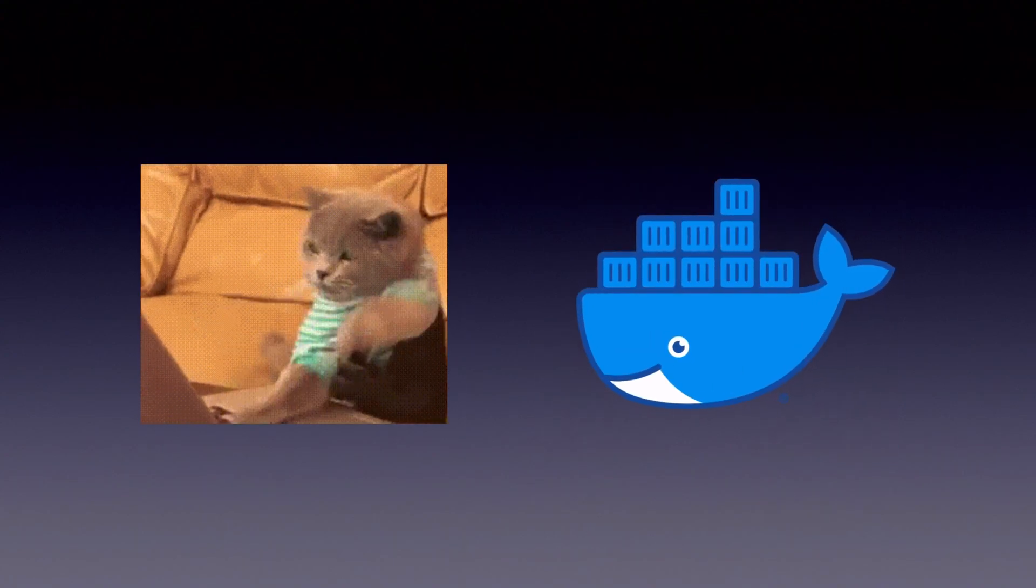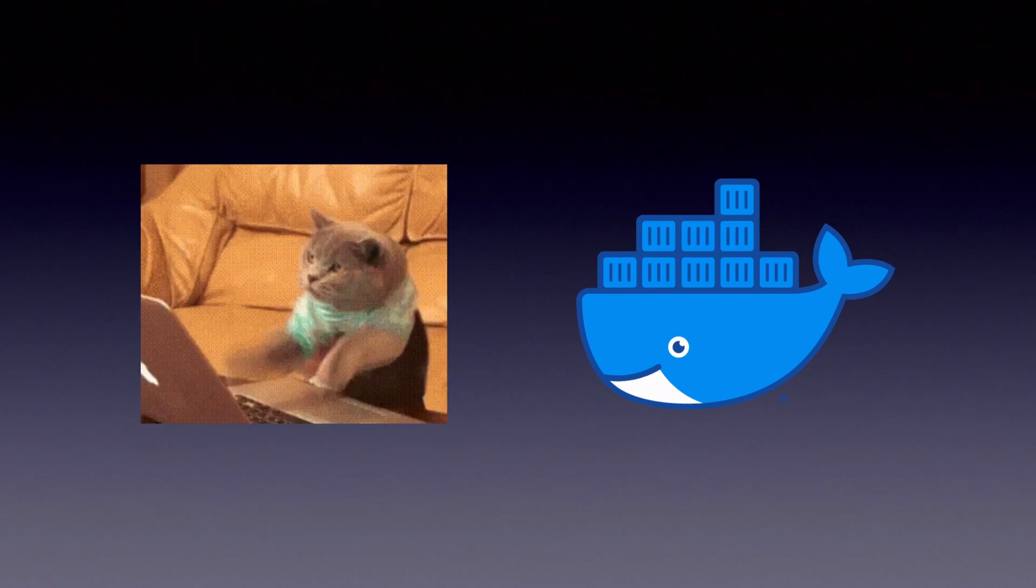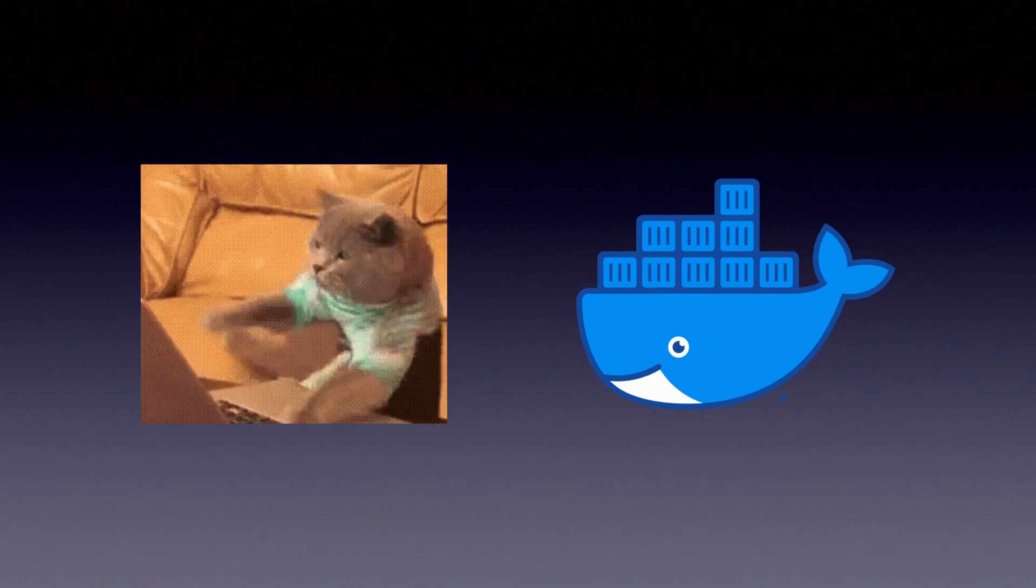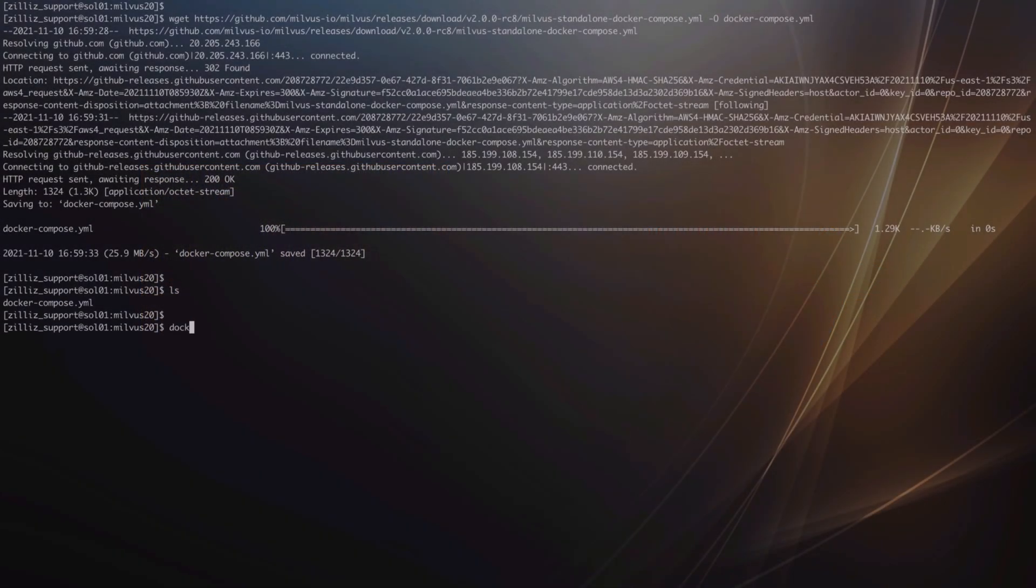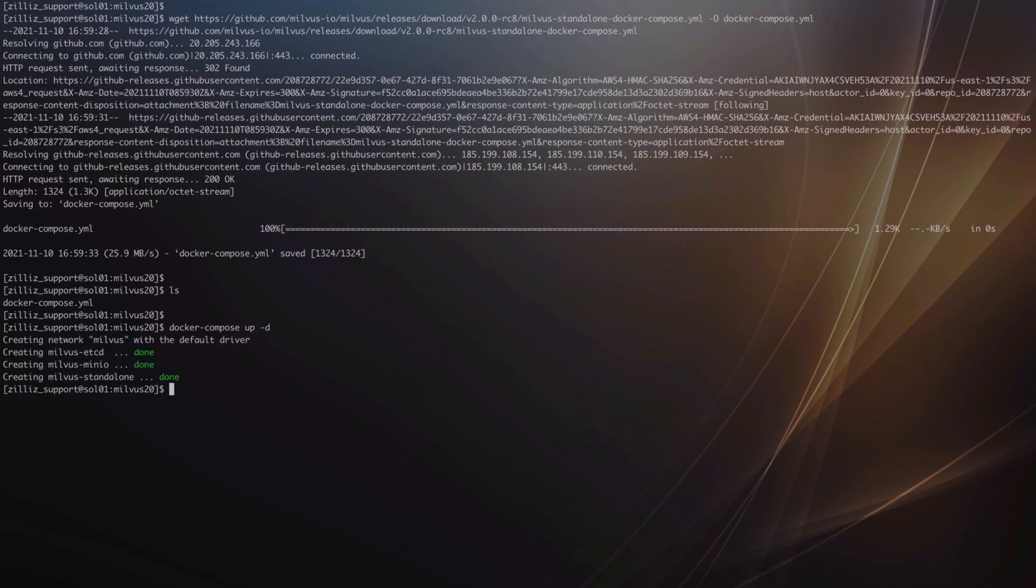Starting up a standalone Milvus instance using Docker is incredibly simple. Simply grab the latest Docker Compose file from GitHub, start up the image, and begin using Milvus.